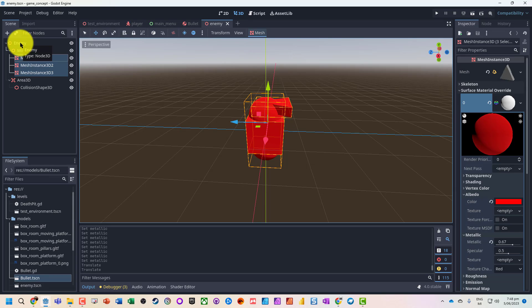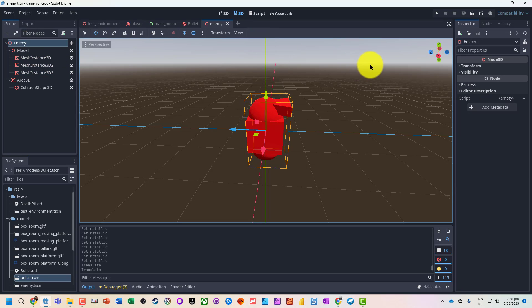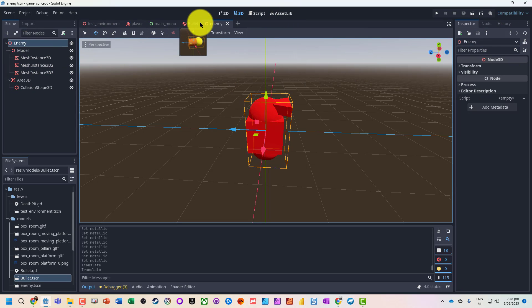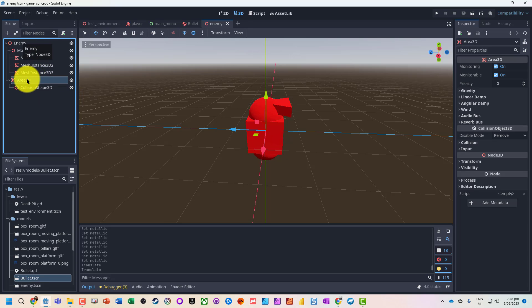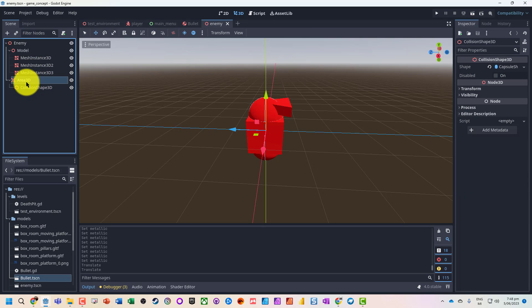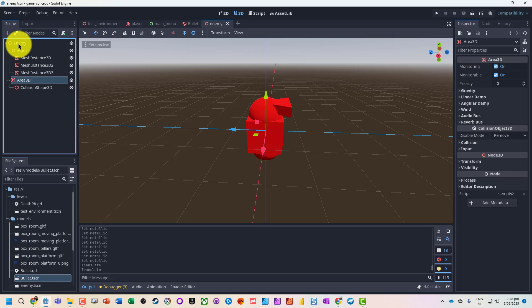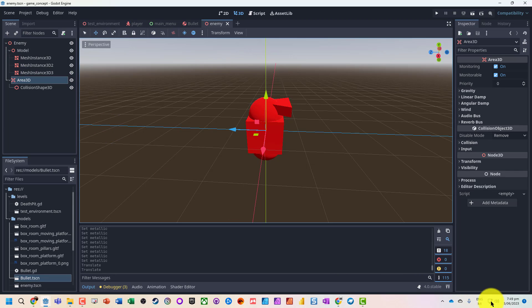What we're now going to do is jump into 3D. This Area3D and collision shape is going to be what's handling hit detection.